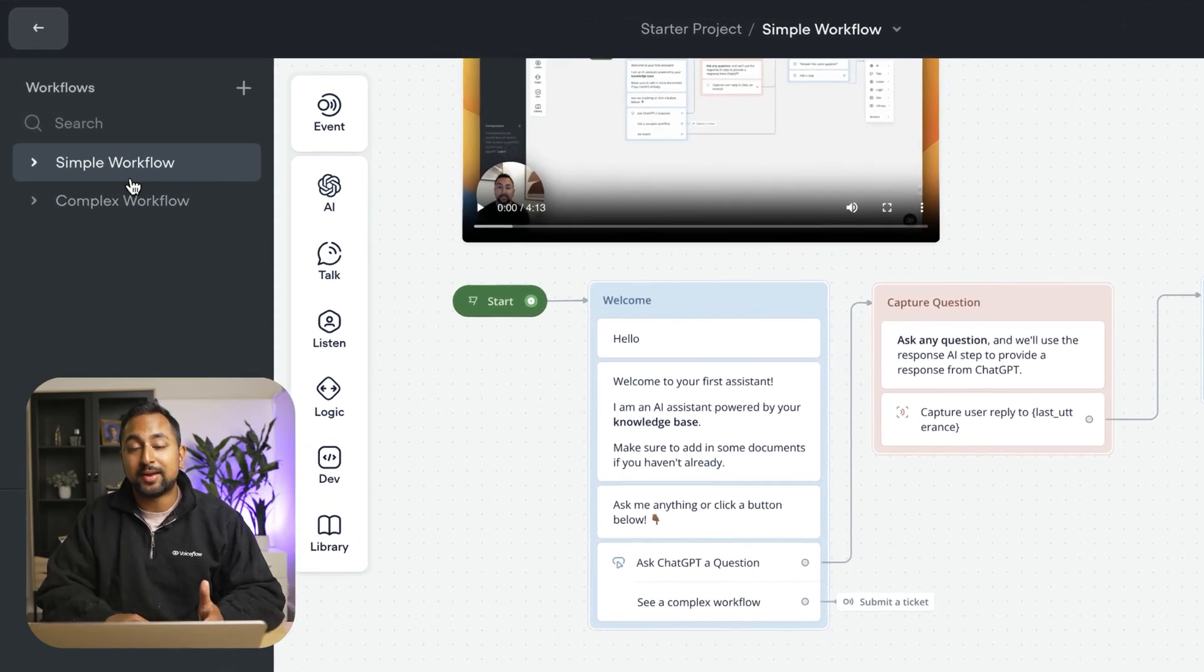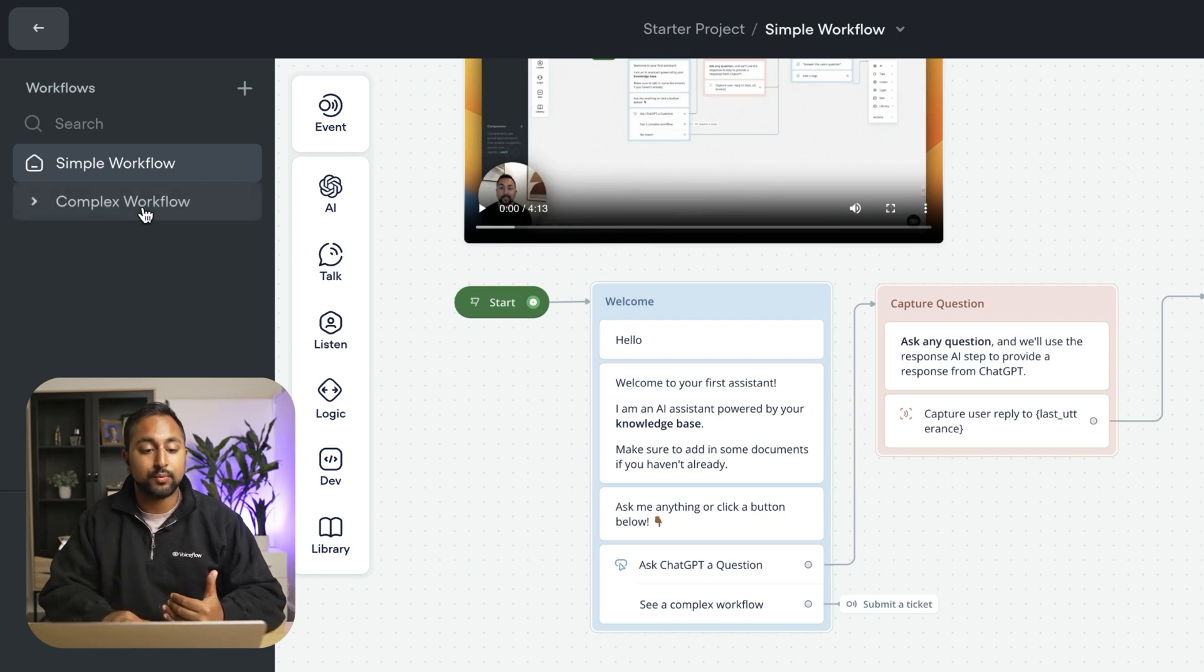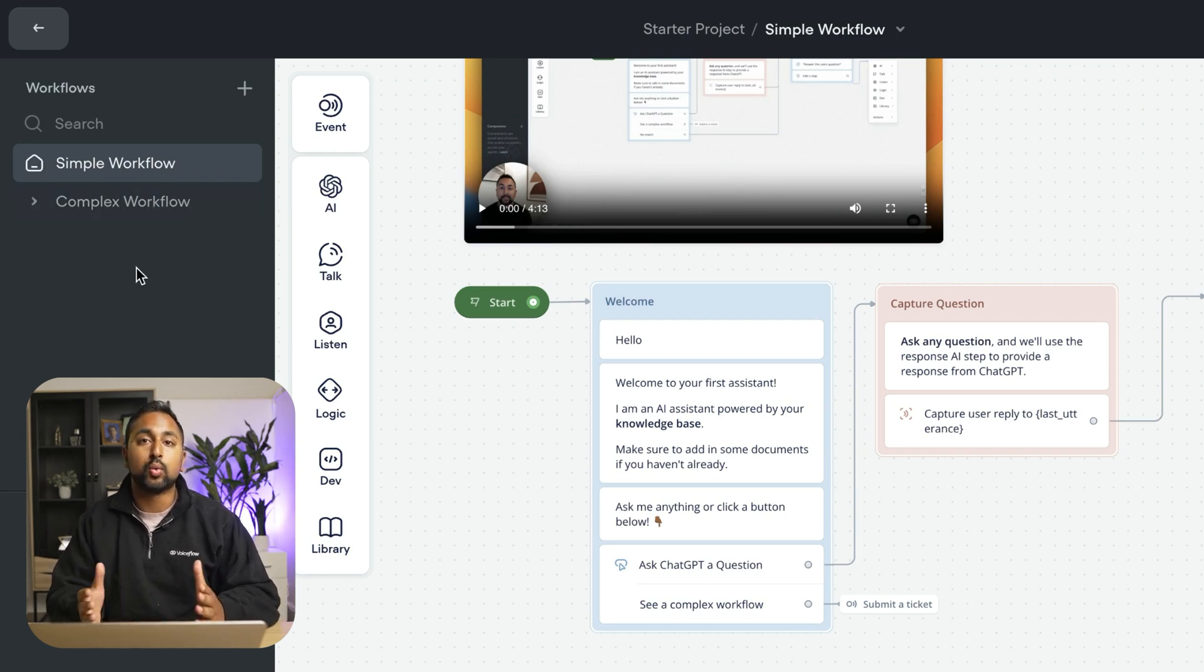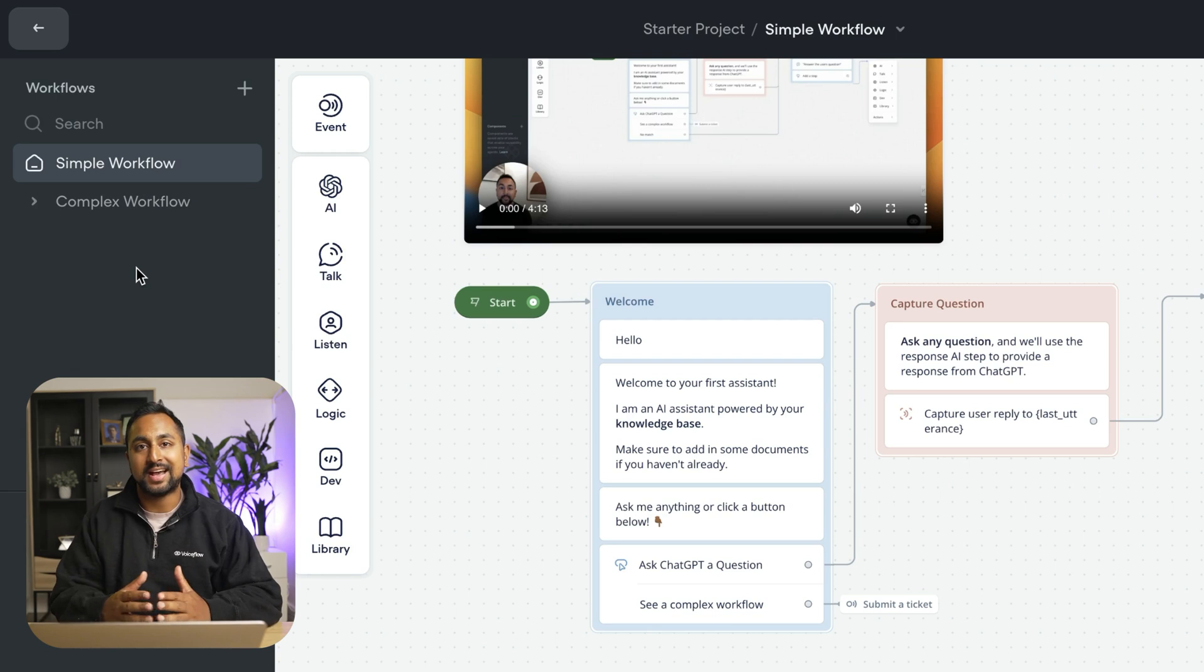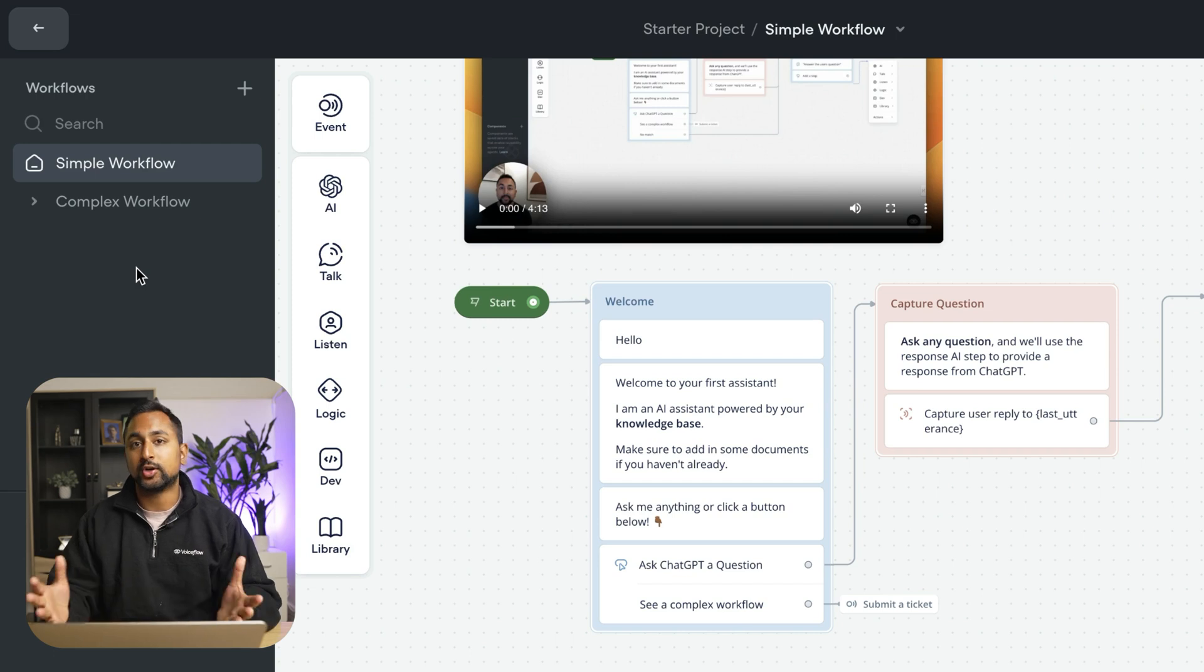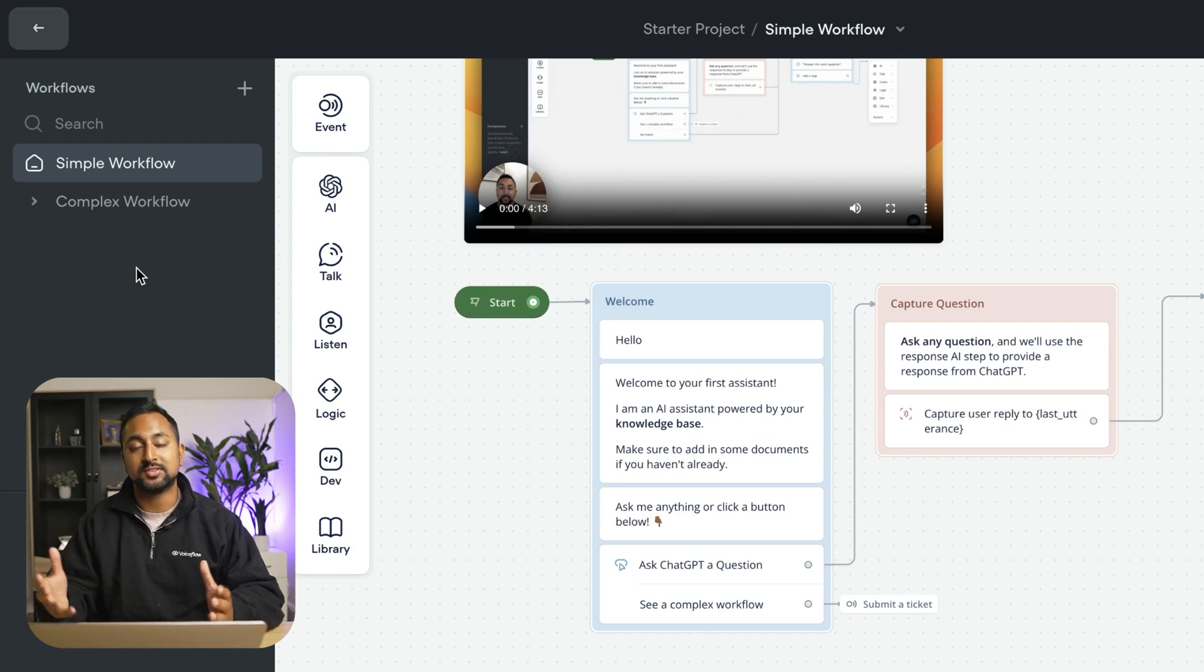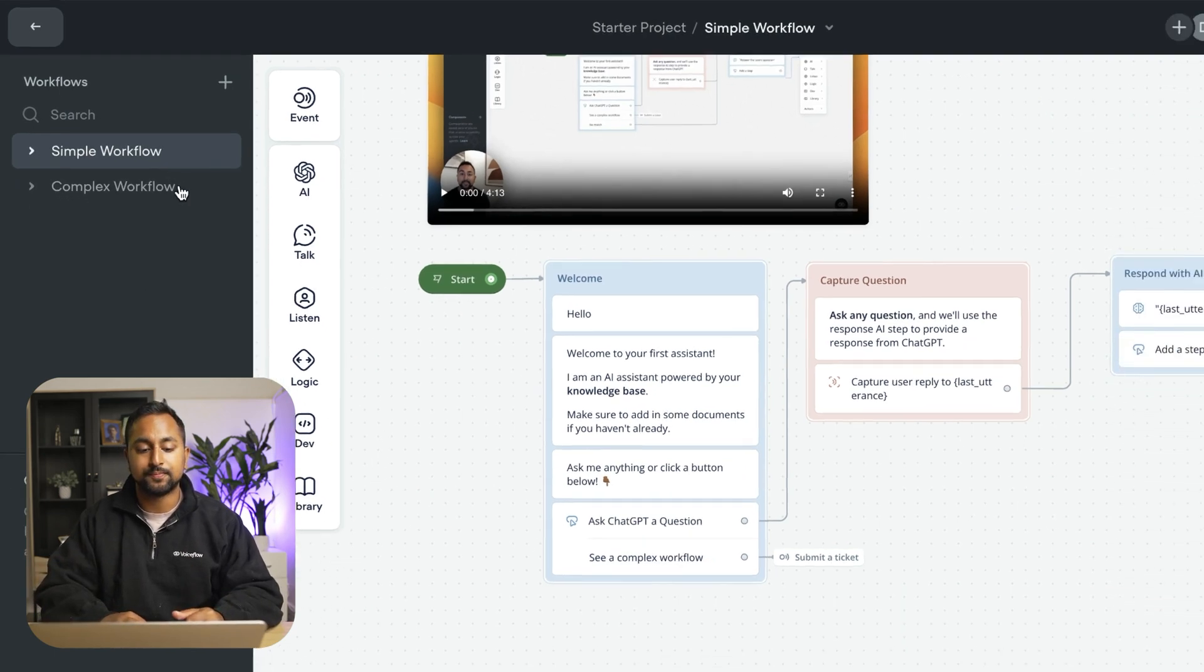You can see here that my agent has a couple of different workflows. A simple workflow and a complex workflow. You can think about workflows like different tasks or different flows that your agent can accomplish. So that might be a talk to sales flow, that might be a get support flow. Any specific action that you want your assistant to take can become a workflow.